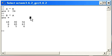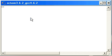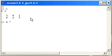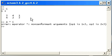I have another matrix here now. C has two rows with three columns. So let's try to compute A and C. We get non-conformant arguments. The reason is that the dimensions are not compatible.